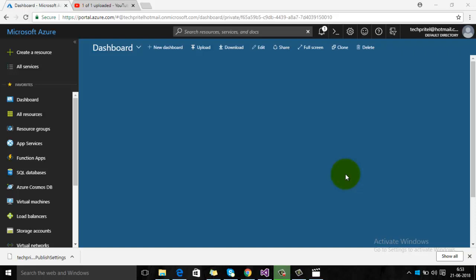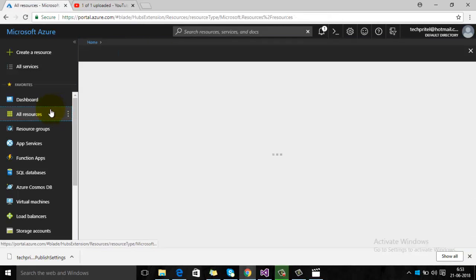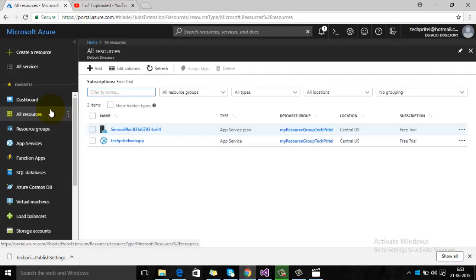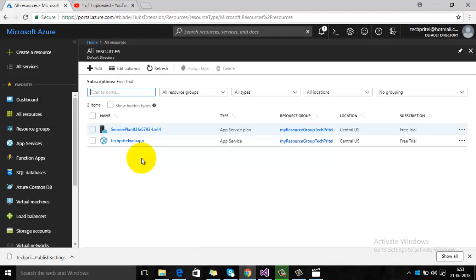First of all, make sure you log into your Microsoft Azure account, then click on All Resources. In one of my previous videos, I created a web app named TechThatTechnical Web App.